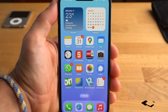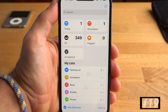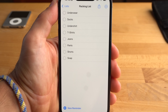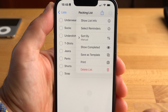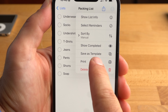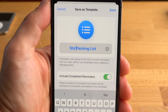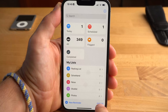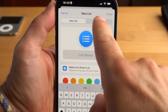The Reminders app has received a really useful new feature. In iOS 16, you can save a list as a template and reuse and customize the same list over and over again — you can also share your template. For example, you can create a standard baking list and share it with others. Simply select an existing list, tap on the three dots at the top right, rename your template, and decide whether completed tasks should be included. When you create a new list, select Templates and then the template you created.